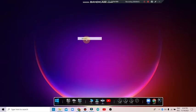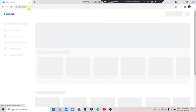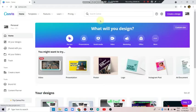We will talk about the video. The first thing is to open Google Chrome browser and search canva.com. If you are using a mobile phone, you can use the Google Play Store to find Canva.